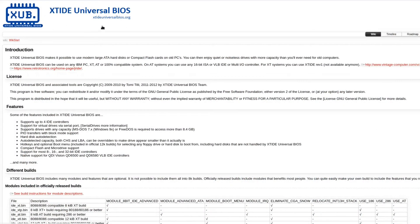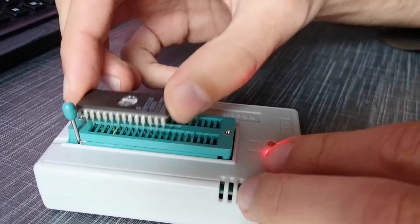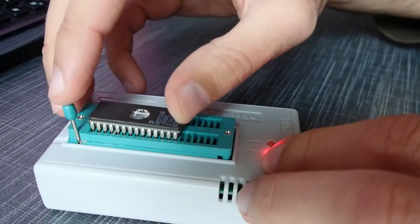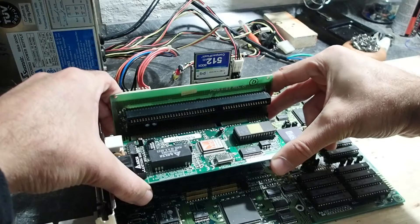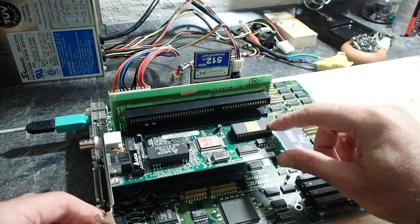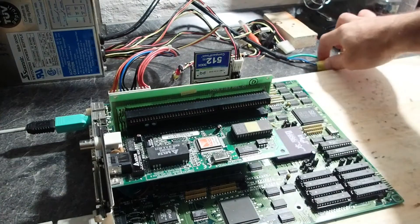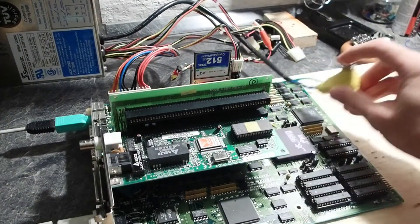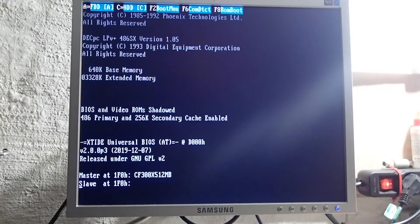In the last two videos I've been talking about the XT IDE project, explained a little bit of how it works and how to use it. If you didn't see those videos, I highly suggest seeing them first. Last time I ended up demonstrating how to misuse an ISA network adapter to be able to boot from a compact flash card on a retro PC. As I mentioned, I cheated a little bit and didn't go into the necessary details of setting up the network adapter.